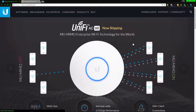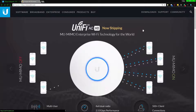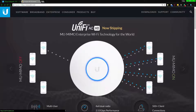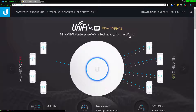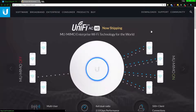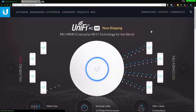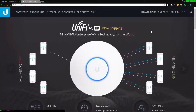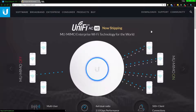MIMO stands for Multi-In Multi-Out. I'm going to be using an example here because it's really good — there's no way I can compete with it — so let's use what's already out there for the public.